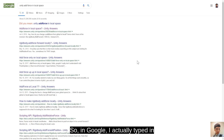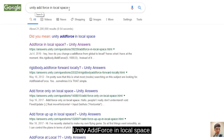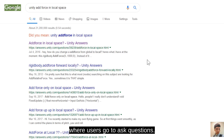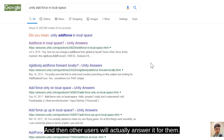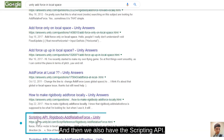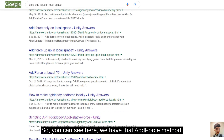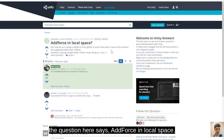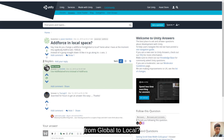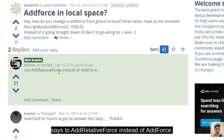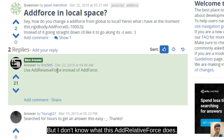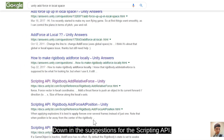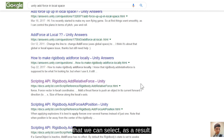Luckily, the internet is our good friend here. In Google I typed 'Unity add force in local space' and various results popped up including Unity Answers forum posts and the scripting API documentation. Clicking the top result — a forum question asking how to change AddForce from global to local — the top reply says to use AddRelativeForce instead of AddForce. I don't know what AddRelativeForce is, but the user is pointing us in the right direction.